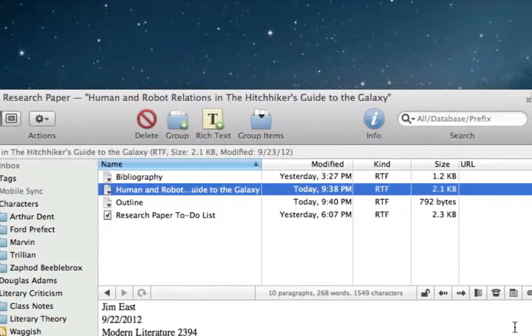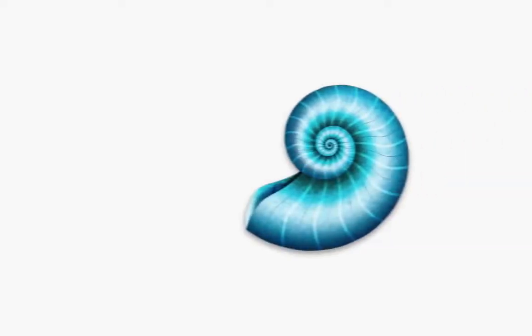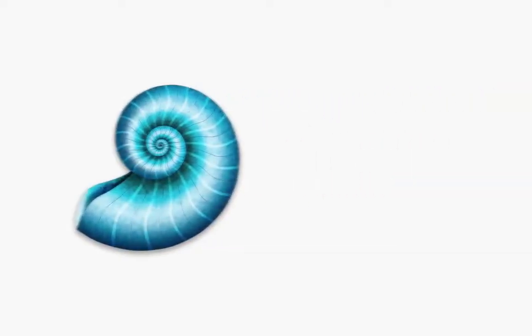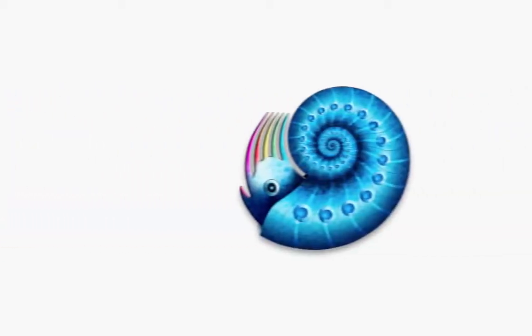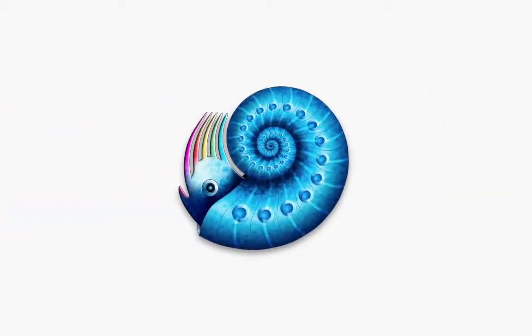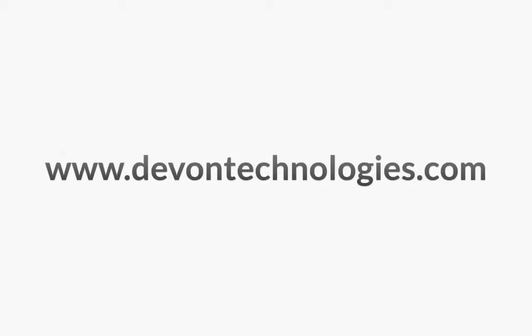Note that DevonThink comes in three editions: DevonThink Personal, DevonThink Pro, and DevonThink Pro Office. So drop by www.DevonTechnologies.com to try one of them out today and to find out just how DevonThink best fits into your life.